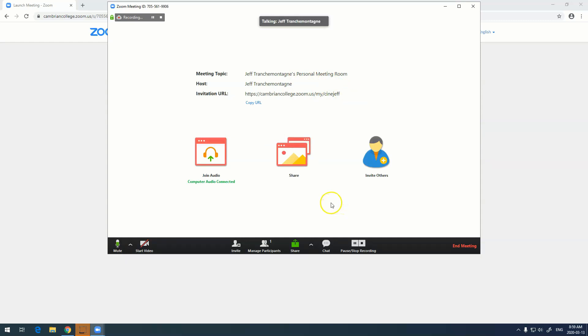Now on the screen you also see we have a couple of options down here. Join audio - this is the computer audio that we're connected to, this is the option that you'll want to use most of the time. We have share and invite others.